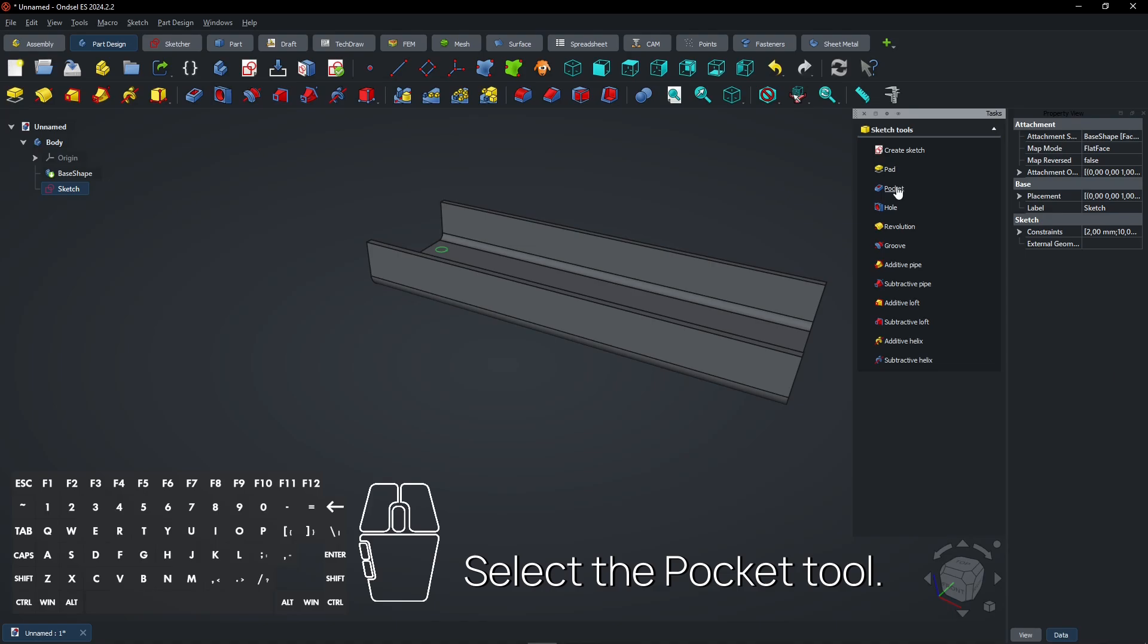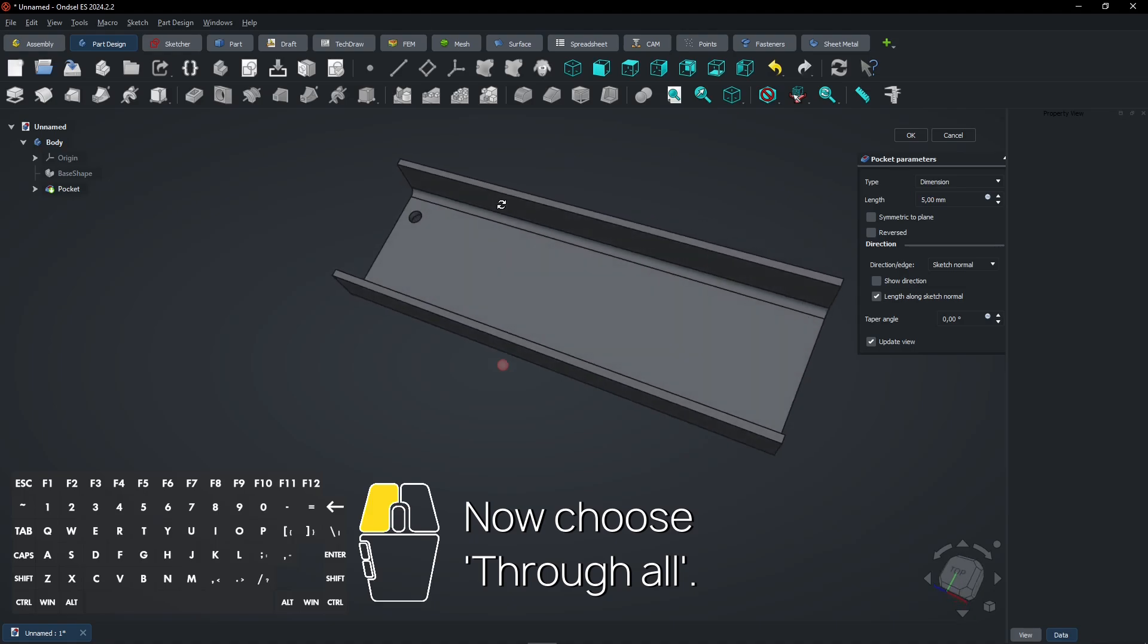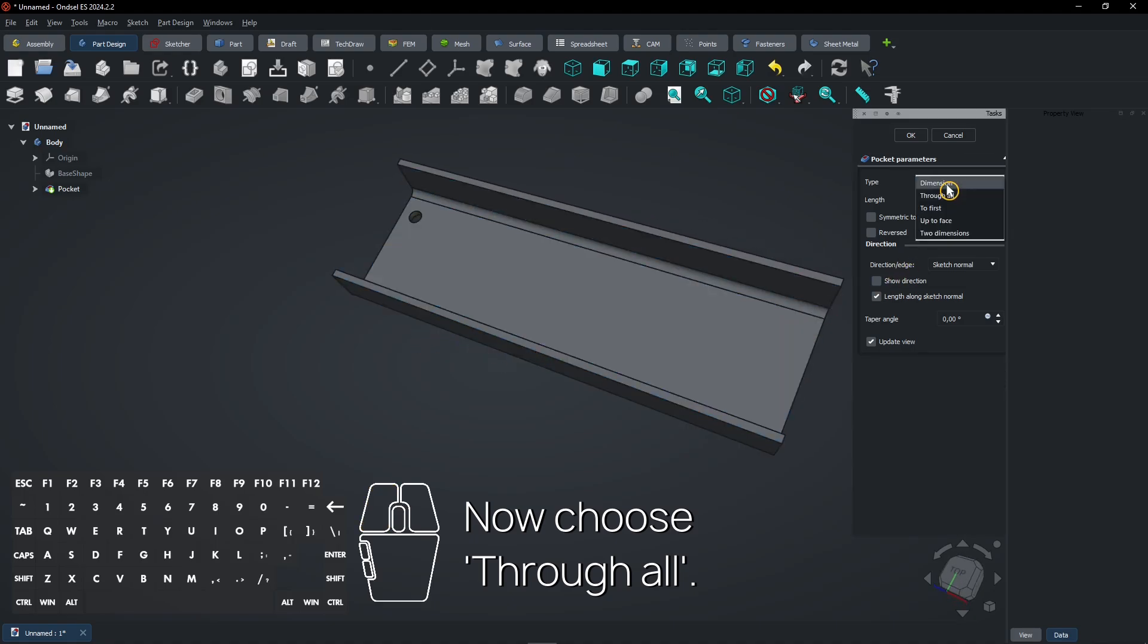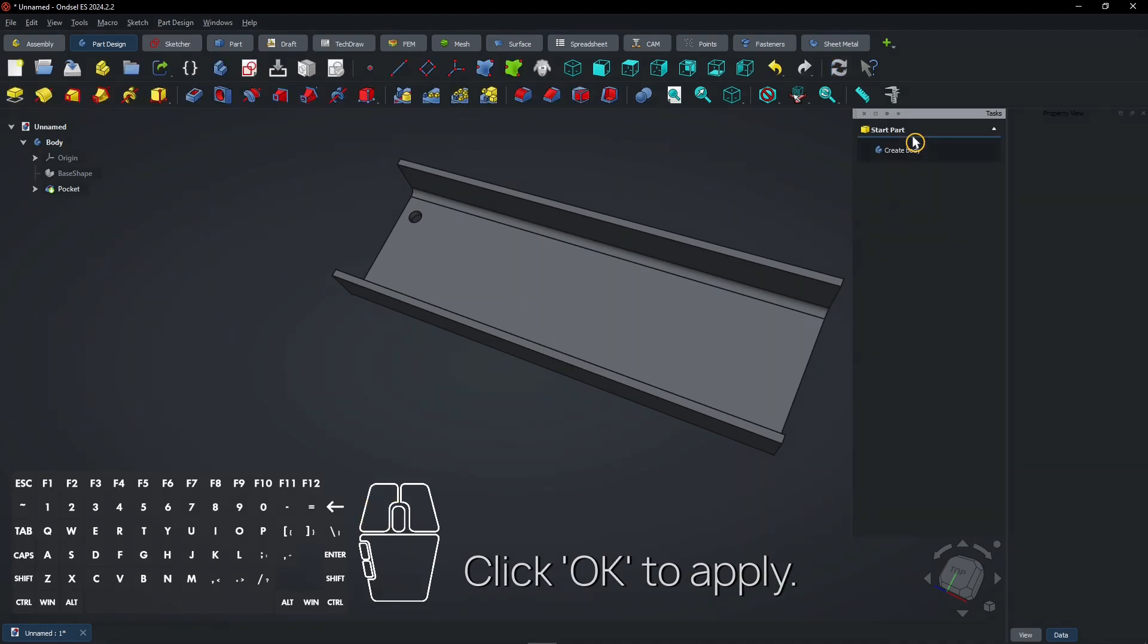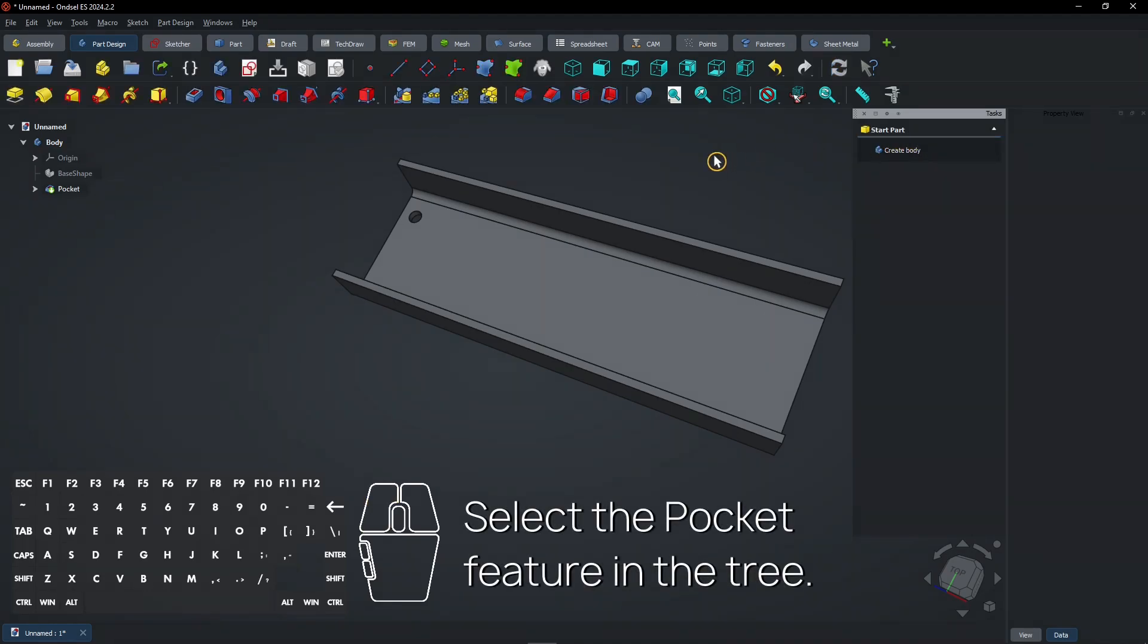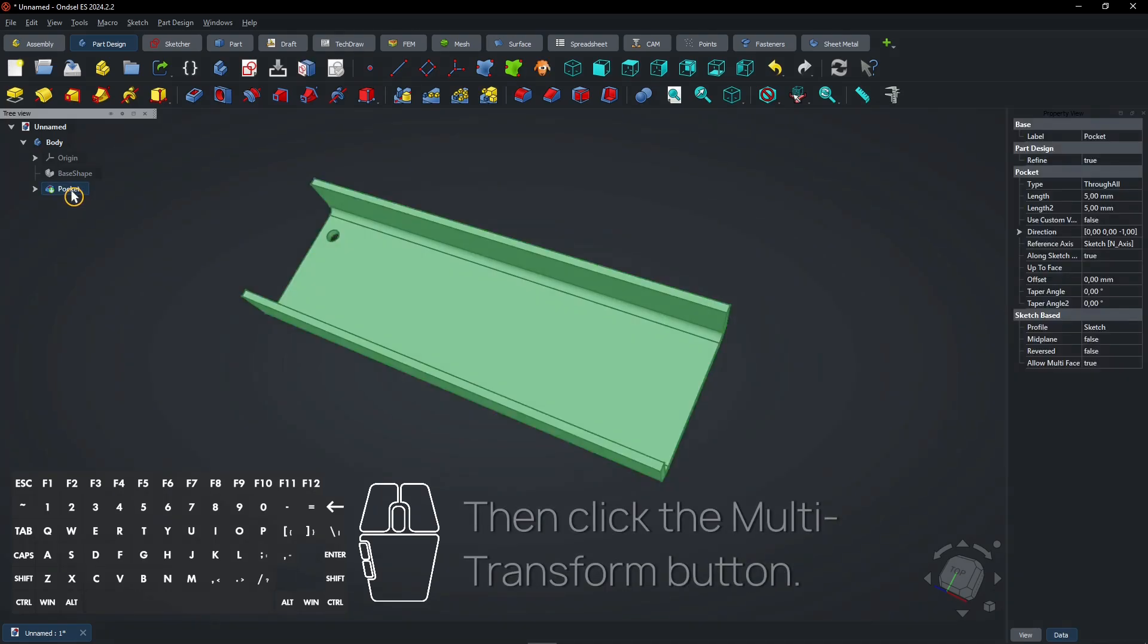Select the Pocket tool. Now choose through all. Click OK to apply. Select the Pocket feature in the tree. Then click the Multi-Transform button.